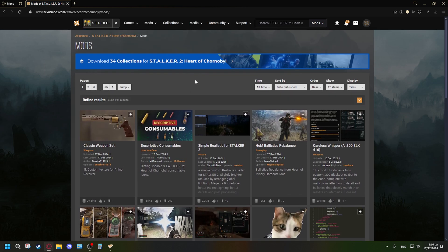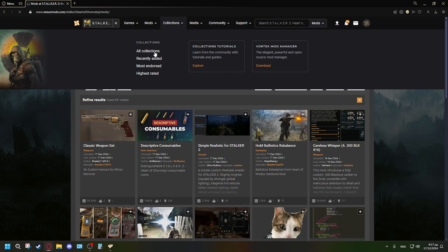As you can see, we are in the mod section for Stalker 2: Heart of Chernobyl. A very cool thing about Stalker 2 — which isn't common in many other games, aside from Skyrim and Cyberpunk — is that it has a lot of collections. I'm going to show you how to install a collection. If you don't see the blue collections button, go ahead and click it and navigate to 'All Collections.'